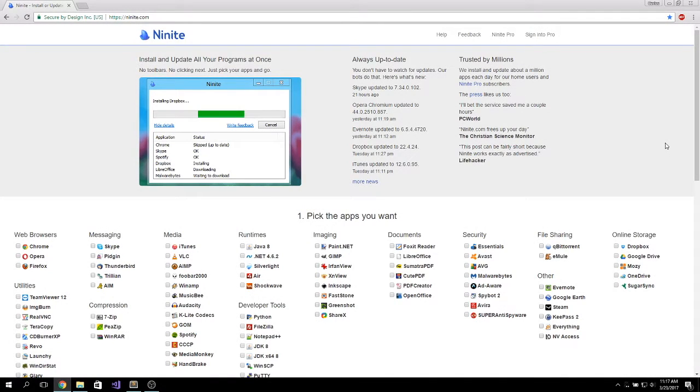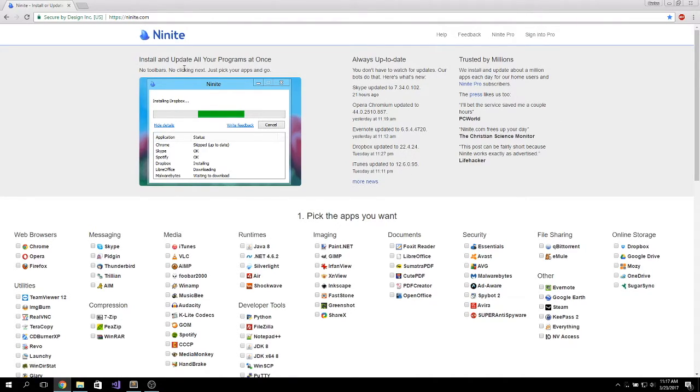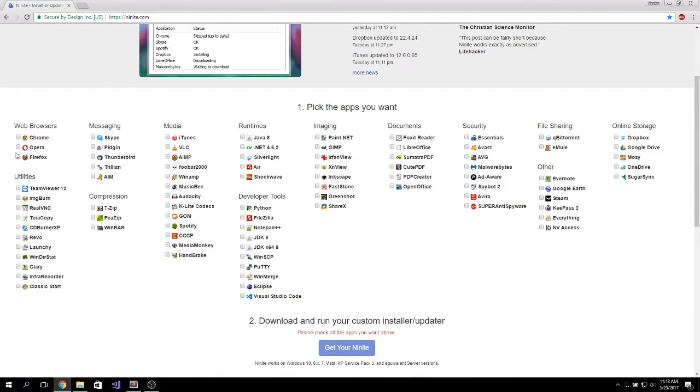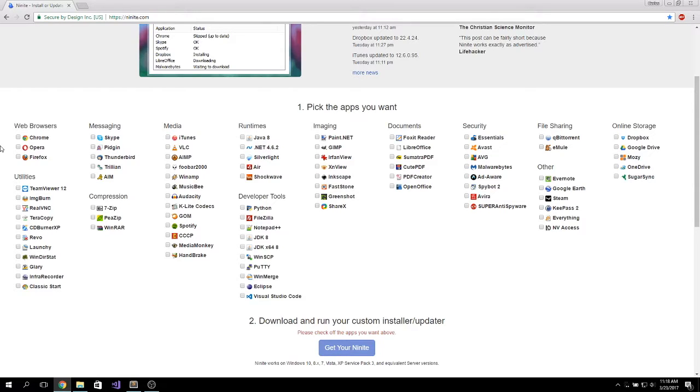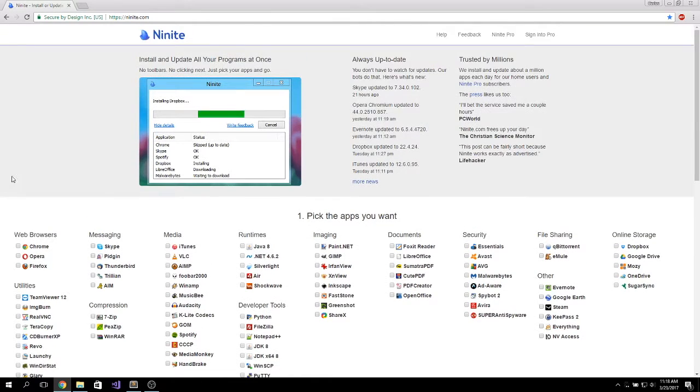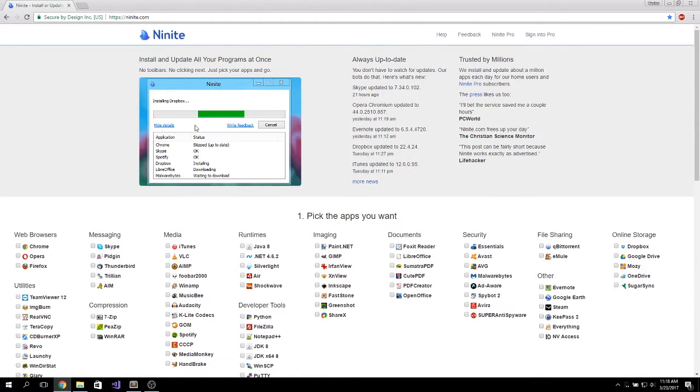The first tool in the list is called Ninite. This one is an automated install package. You can use this to update any software you have on your computer without going through the standard procedure. By that I mean you don't have to go into Google's website and download Chrome or go to Firefox and download this app. This tool does everything automatically.